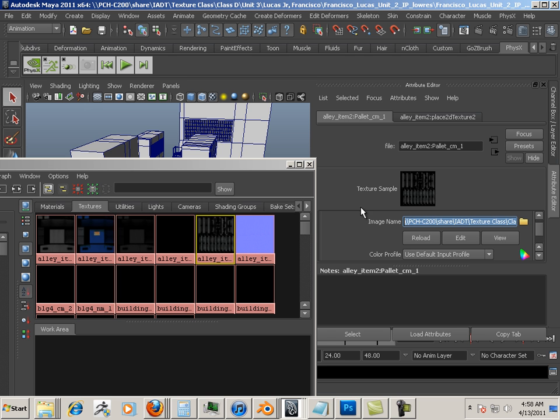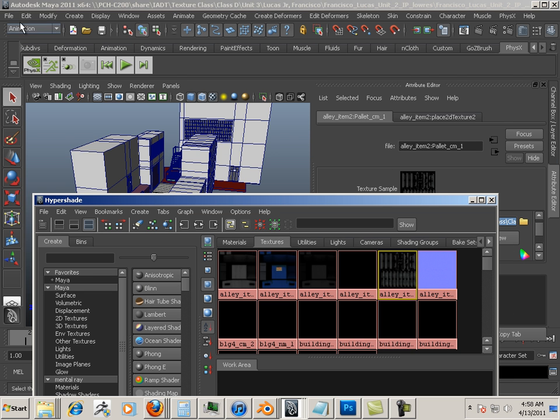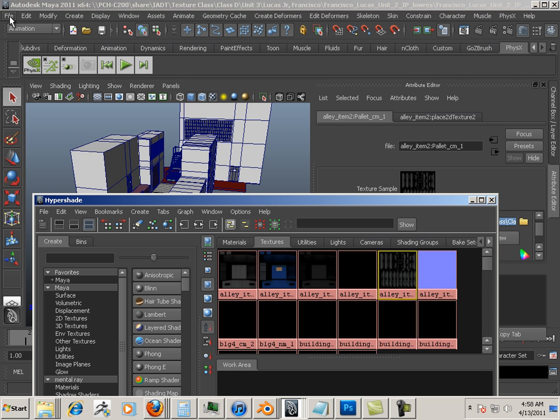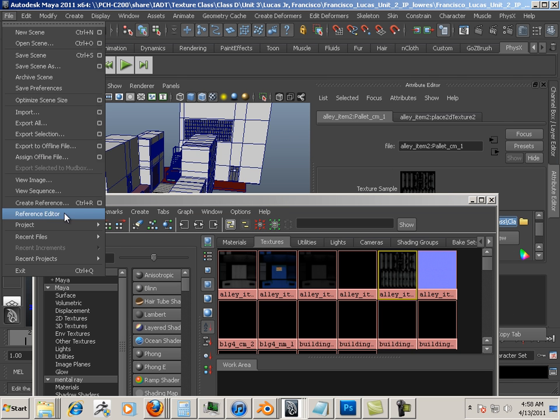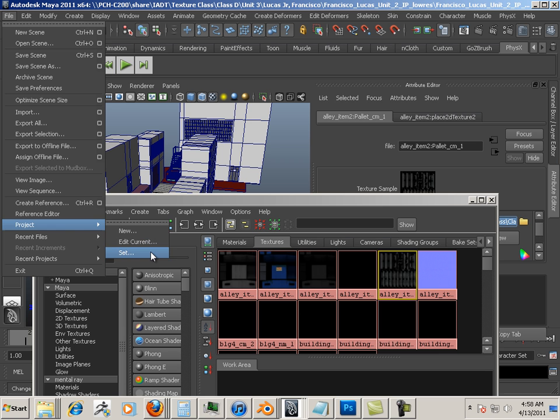To solve this problem, one must go like this: File, Project Set.